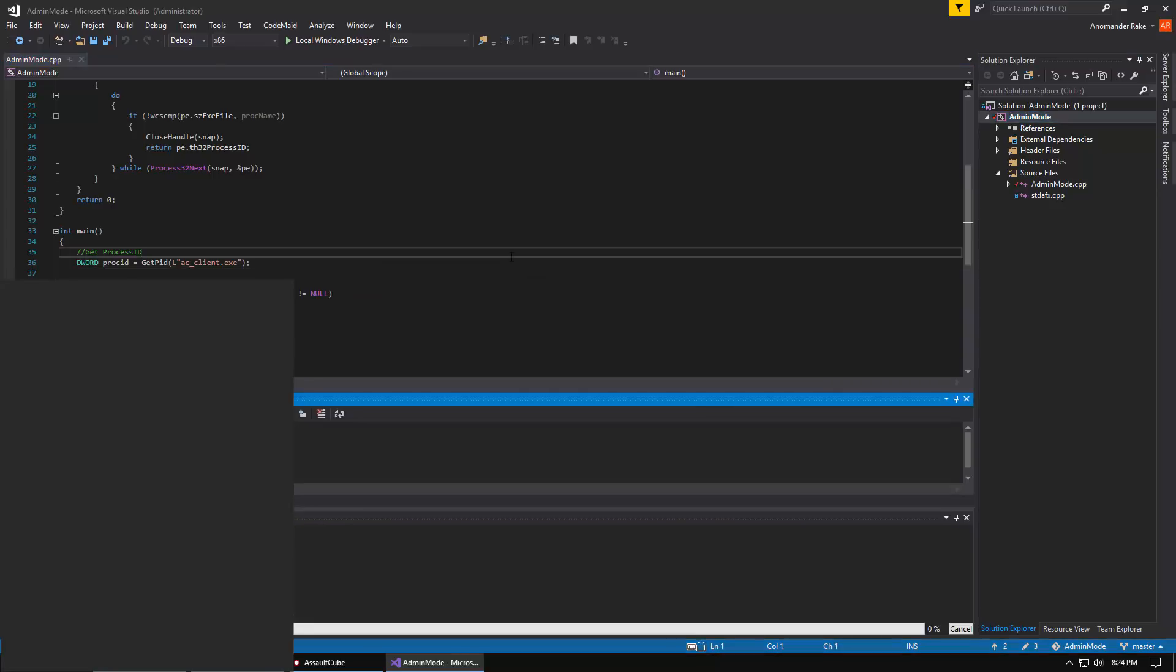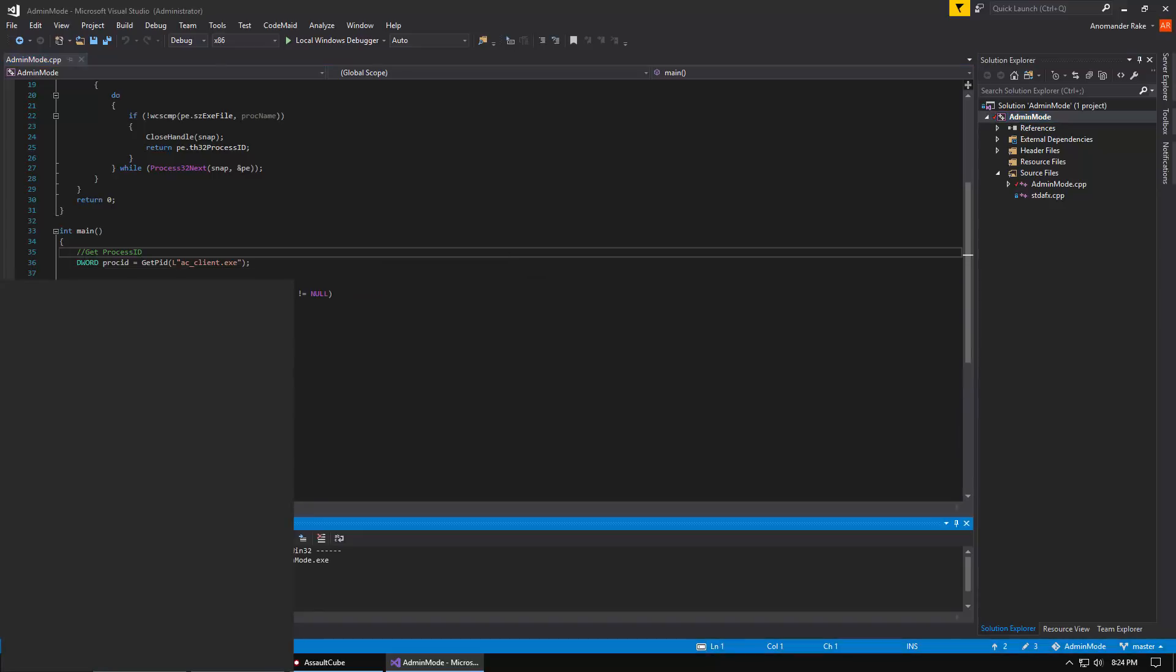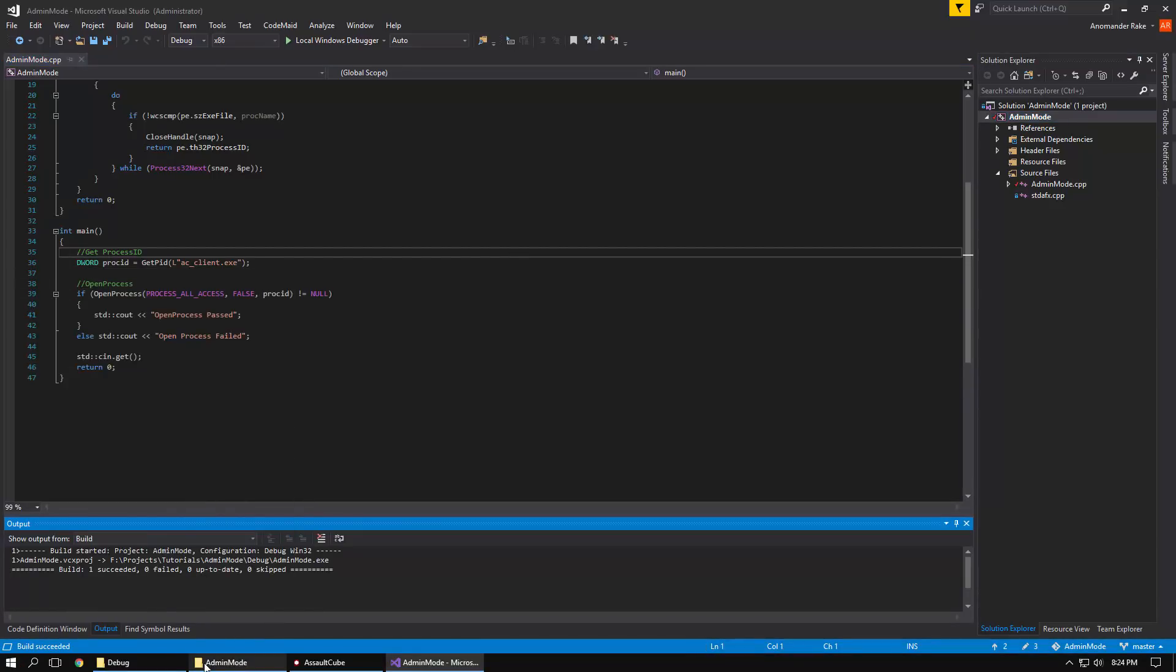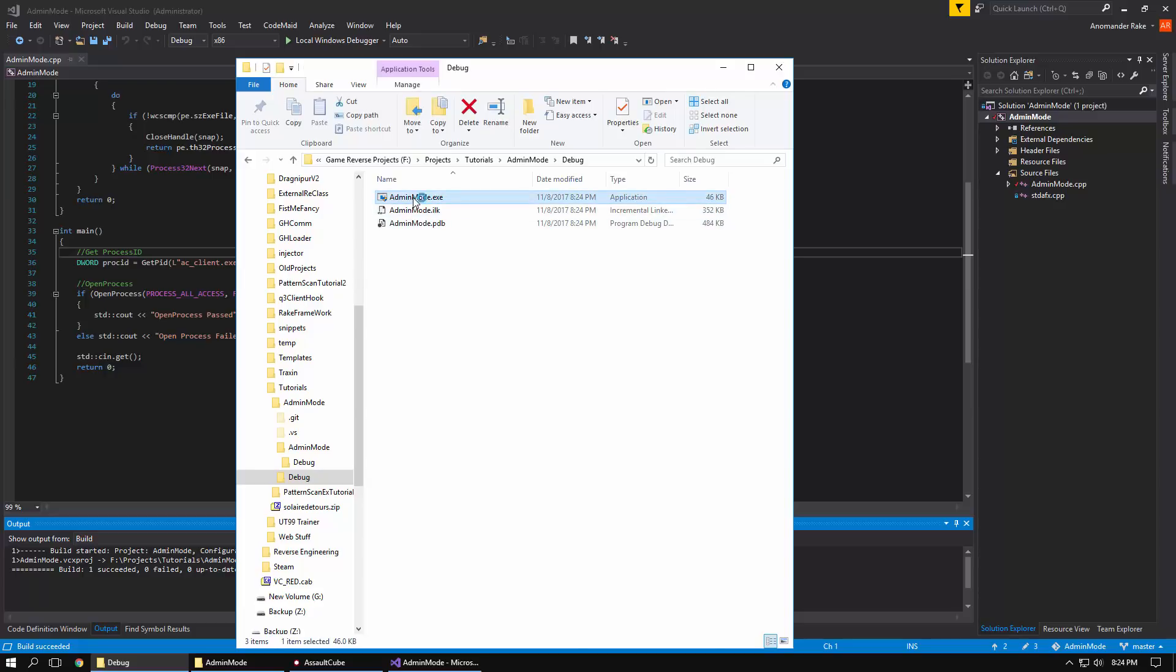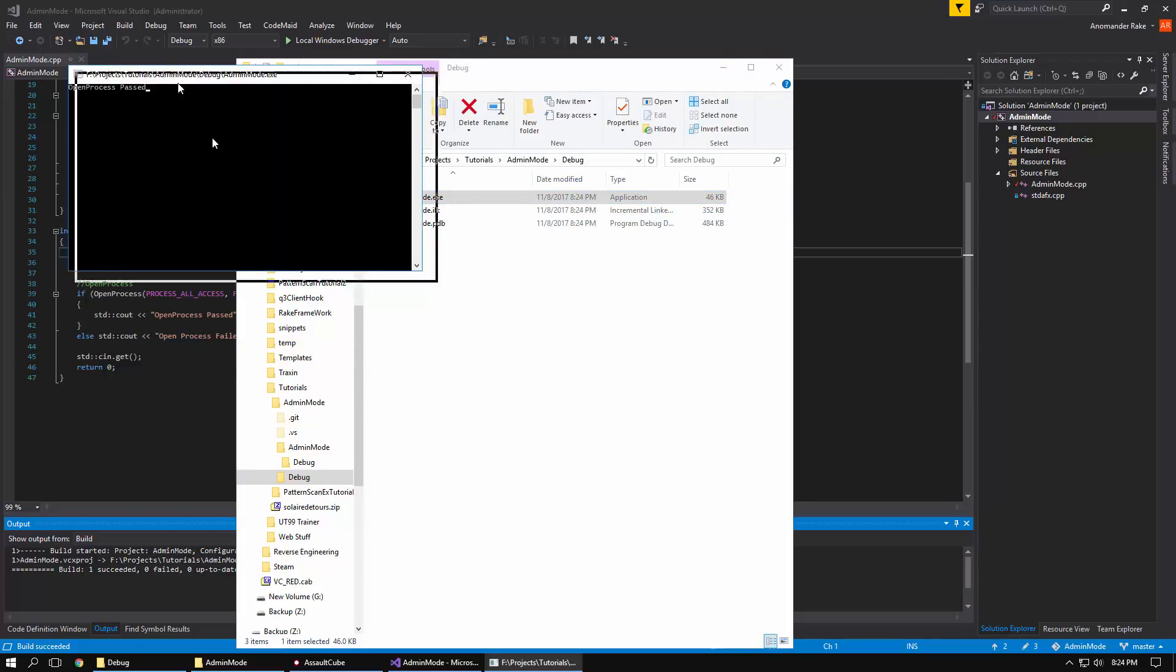We can compile the application and now we should see that little UAC icon on top of the icon. And now when we run it, it's going to say open process passed.